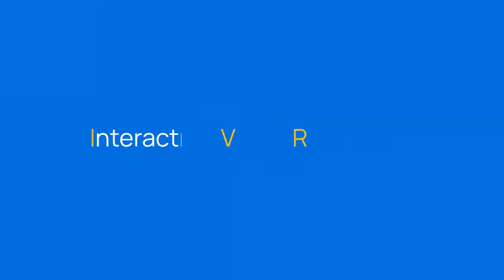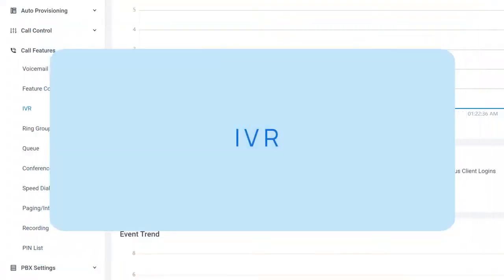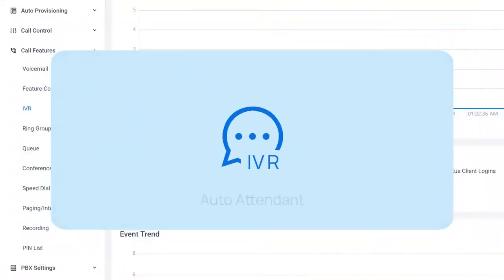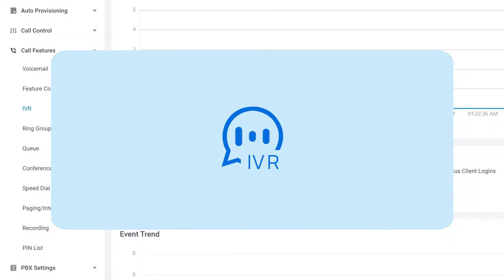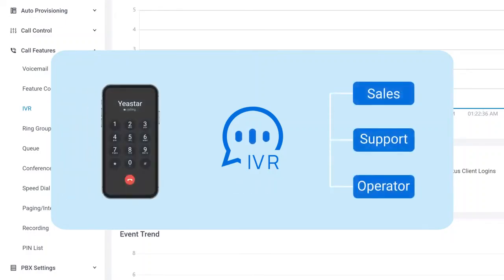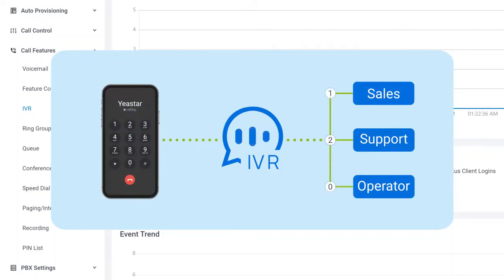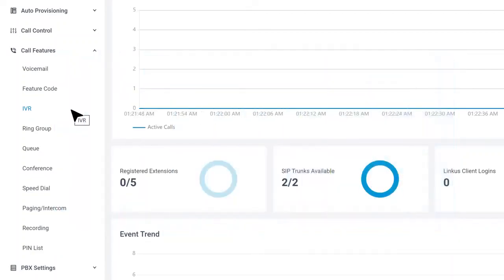IVR is short for Interactive Voice Response, also known as Auto Attendant. It's one of the most popular features for receiving incoming calls. Once enabled, callers will hear voice prompts played by the system indicating them to dial specific keys for the corresponding service or move to the next level.